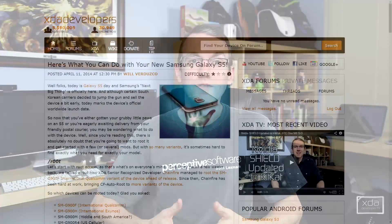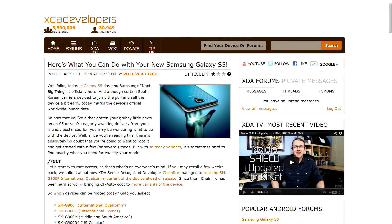The Samsung Galaxy S5 has finally been released, and our own Will Verdusco has put together a story for the portal discussing everything a new S5 user can do with their device, such as rooting, installing custom recoveries, and even backing up and restoring the EFS partition. Links to all of those things can be found within Will's article, so if it sounds interesting to you, make sure to head on over to the portal to get the details.